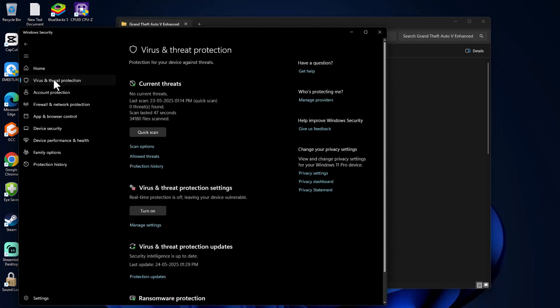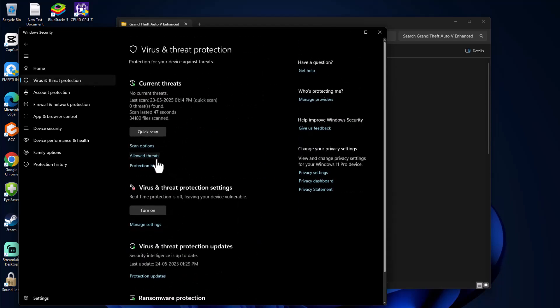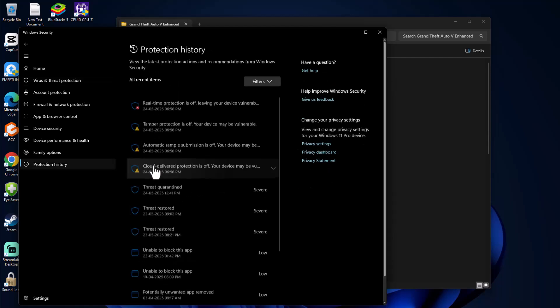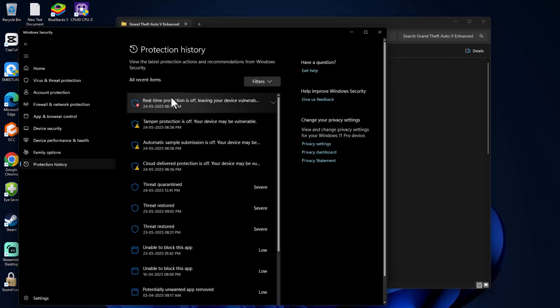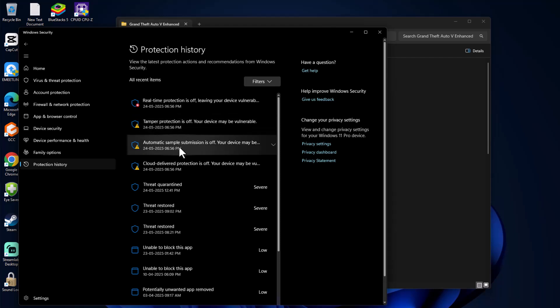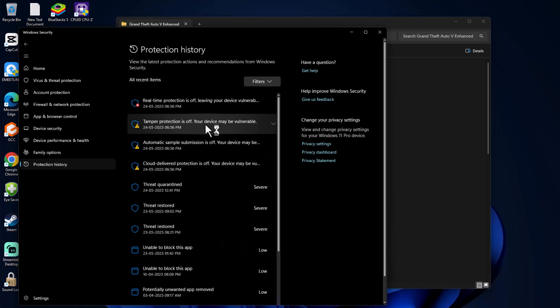Virus & Threat Protection and select Protection History. Under Current Threats, you will be able to see lots of things listed.